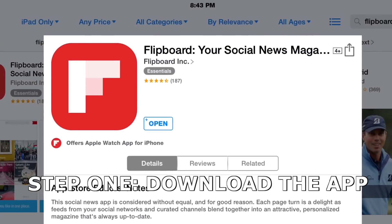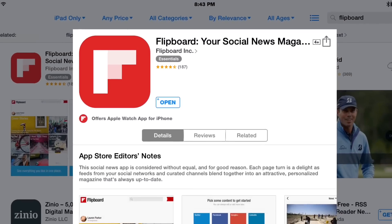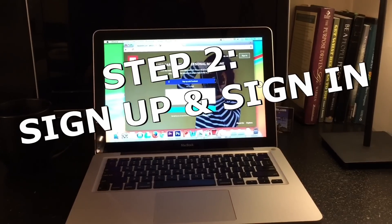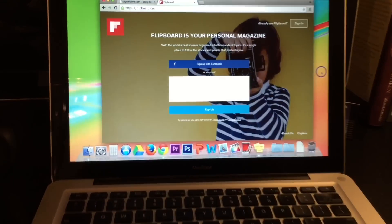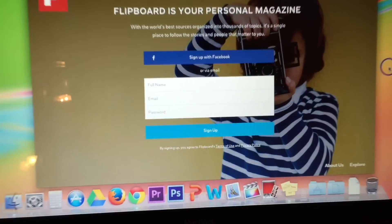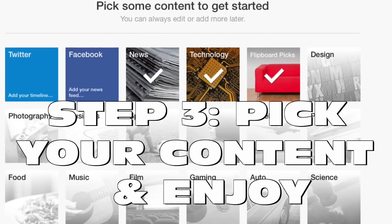Step one, you're gonna download the app. Step two, you're gonna sign up and then sign in. This could be done on a phone and now on a desktop.